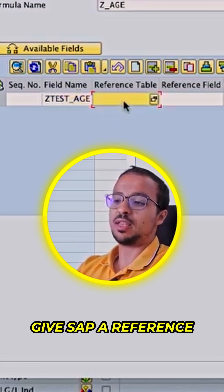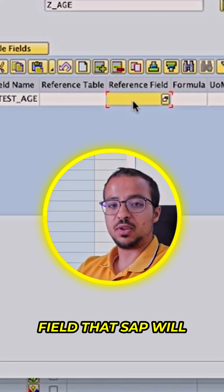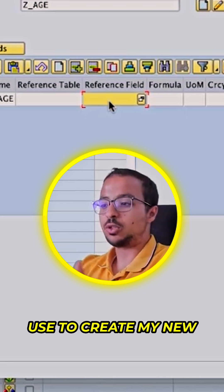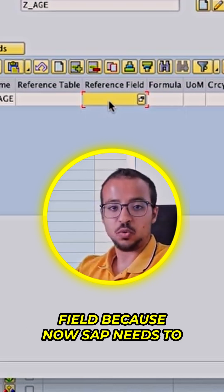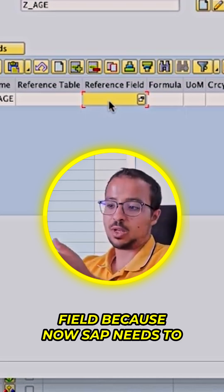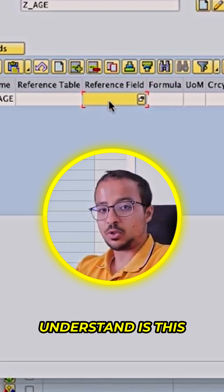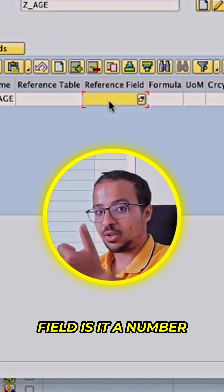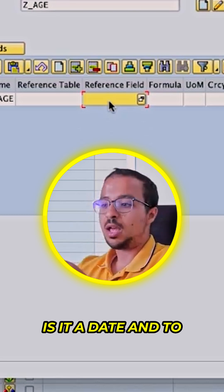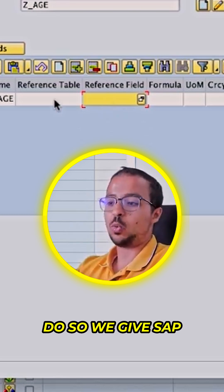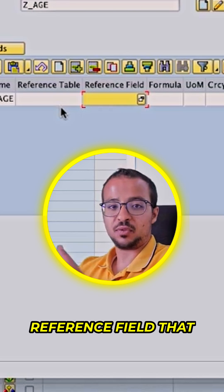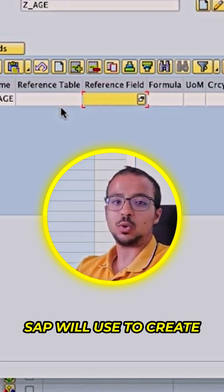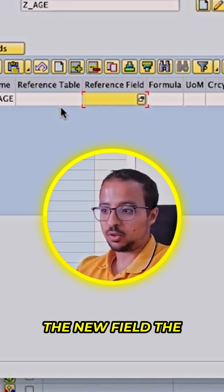Then I need to give SAP a reference field that SAP will use to create my new field. SAP needs to understand whether this field is a character field, a number, or a date. To do so, we give SAP a reference field that it will use to create the new field.